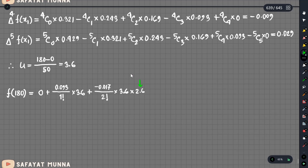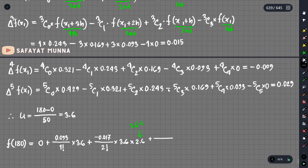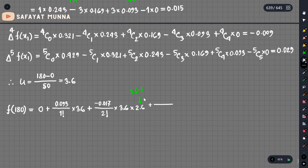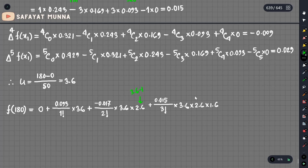Continuing: plus delta cube f of x1 equals 0.015 divided by 3 factorial into u equals 3.6, u minus 1 equals 2.6, u minus 2 equals 1.6.